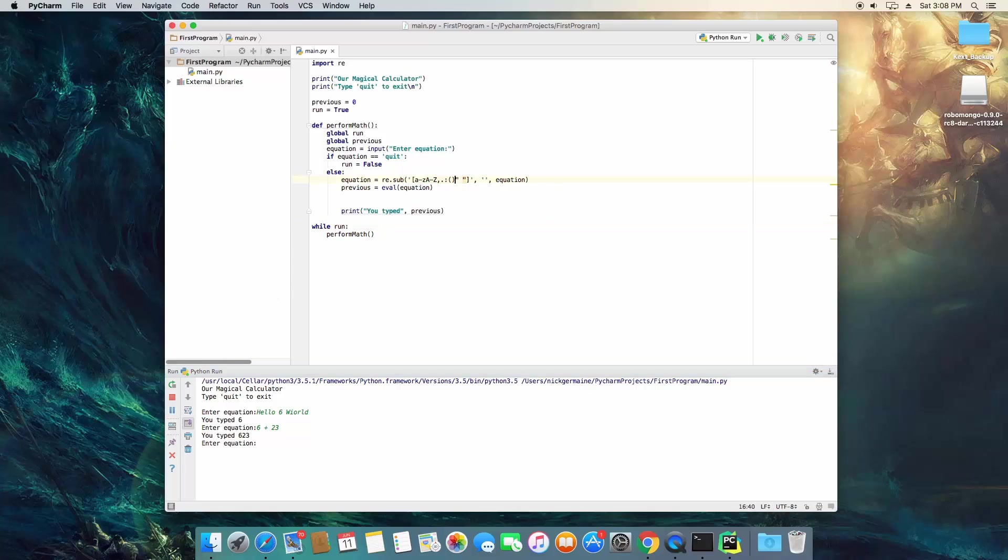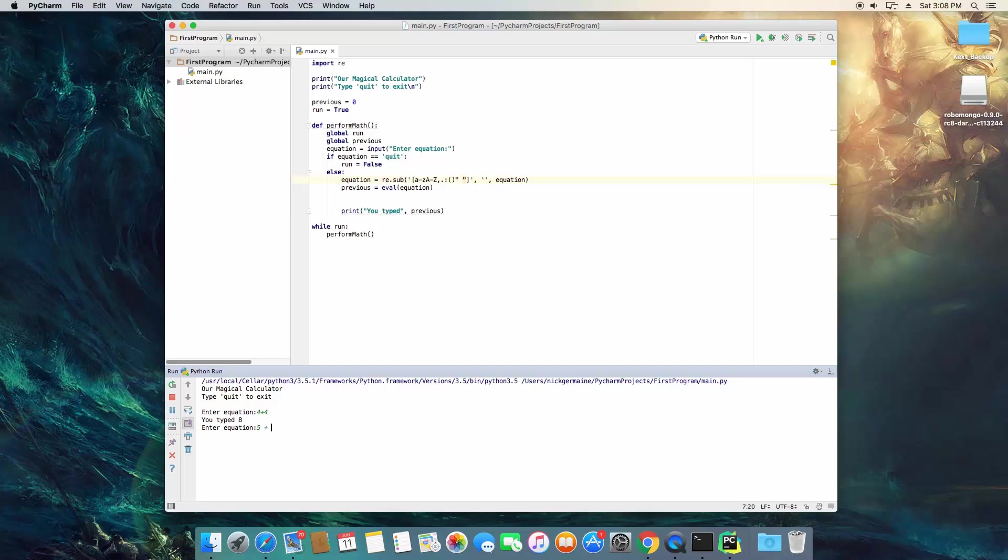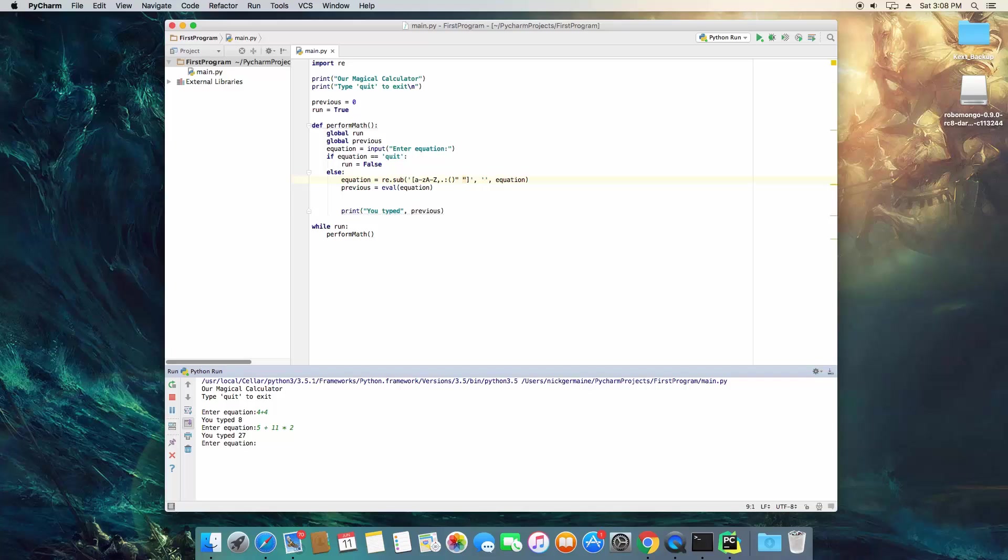So five plus eleven times two is twenty-seven because eleven times two is twenty-two plus five equals seven. So we've already got an awesome calculator, but it doesn't look quite right.